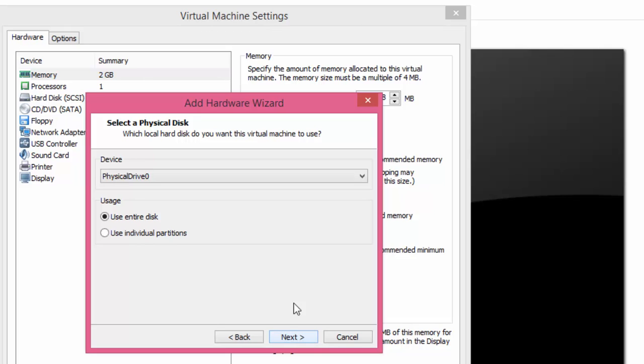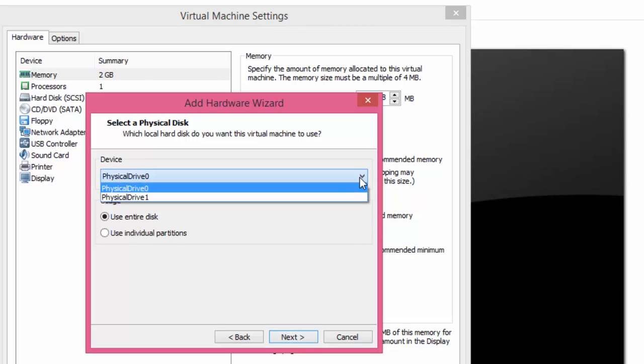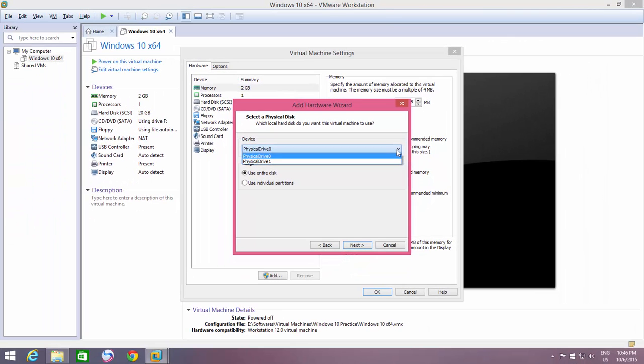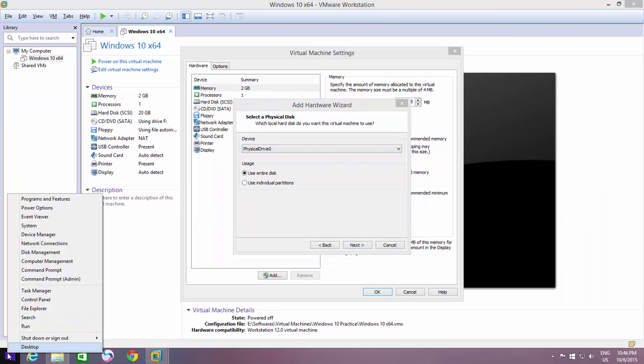From the Device drop-down menu, select Physical Drive by Number. To confirm which one is your USB drive, open Elevated Command Prompt.